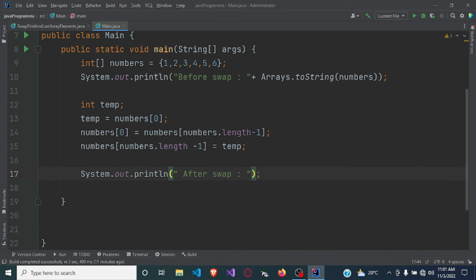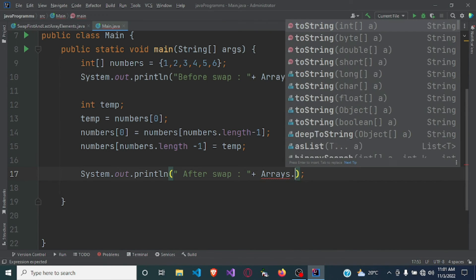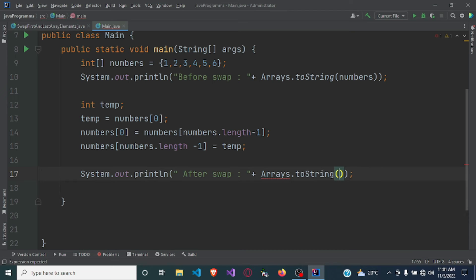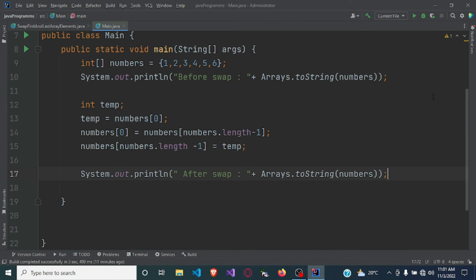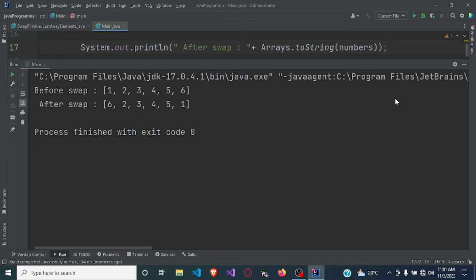So now let's print the output — after swap — using Arrays.toString. Let's see the output. Here is the output: before swap we had our numbers from one to six.